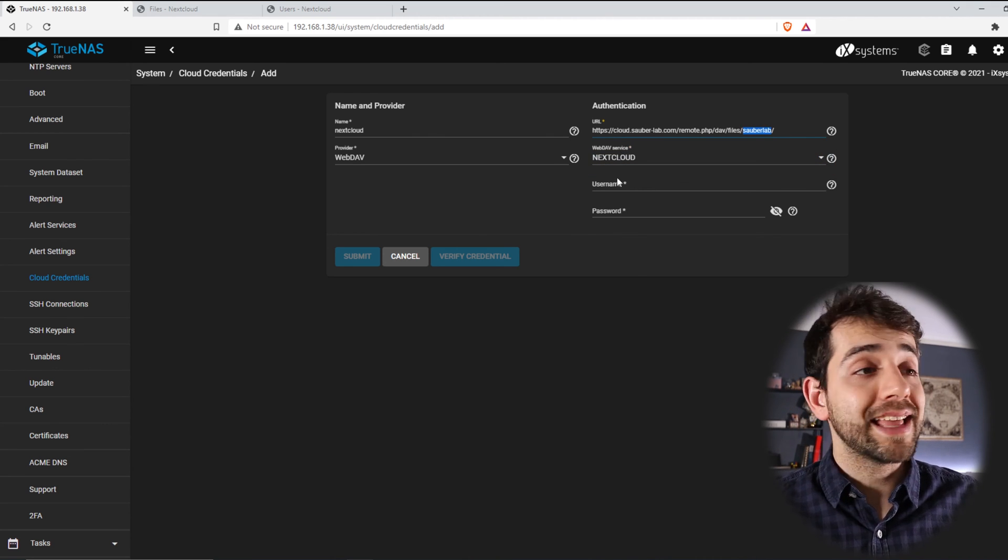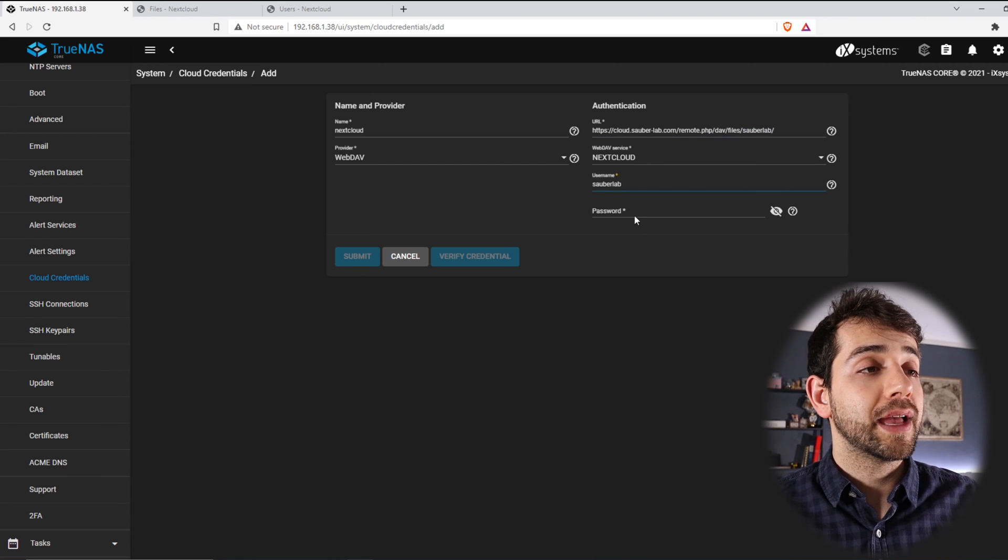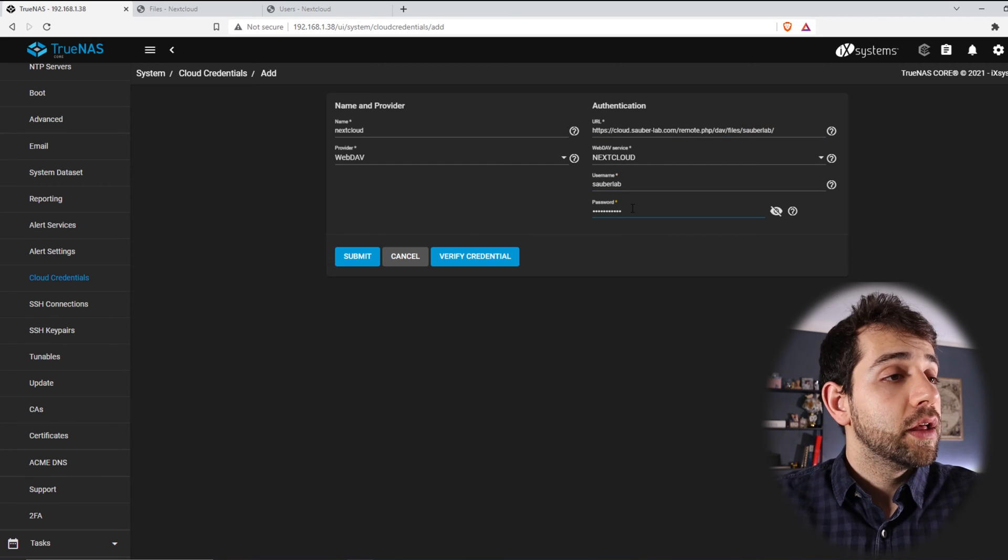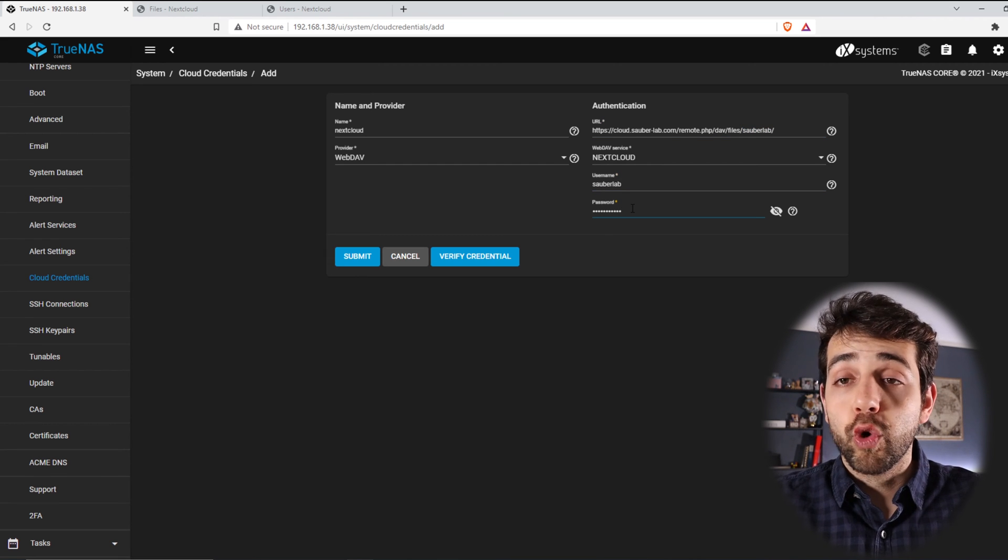So now I can add my user, and I will add my password.